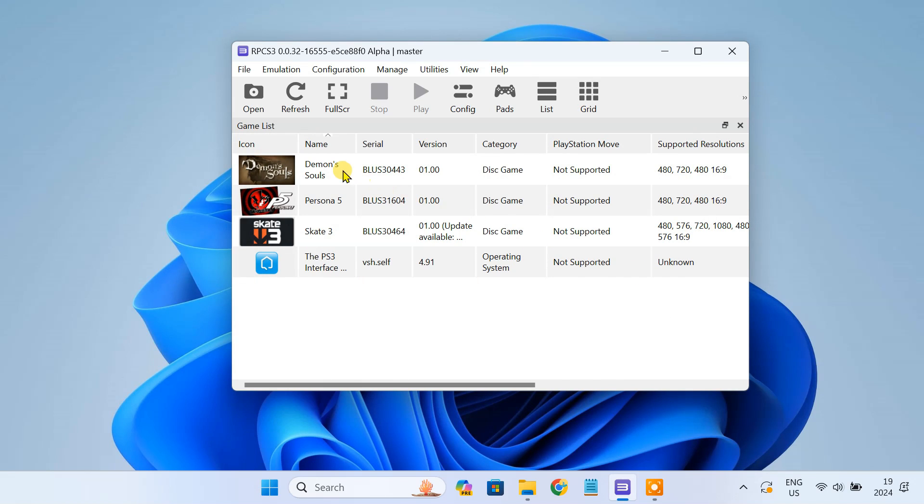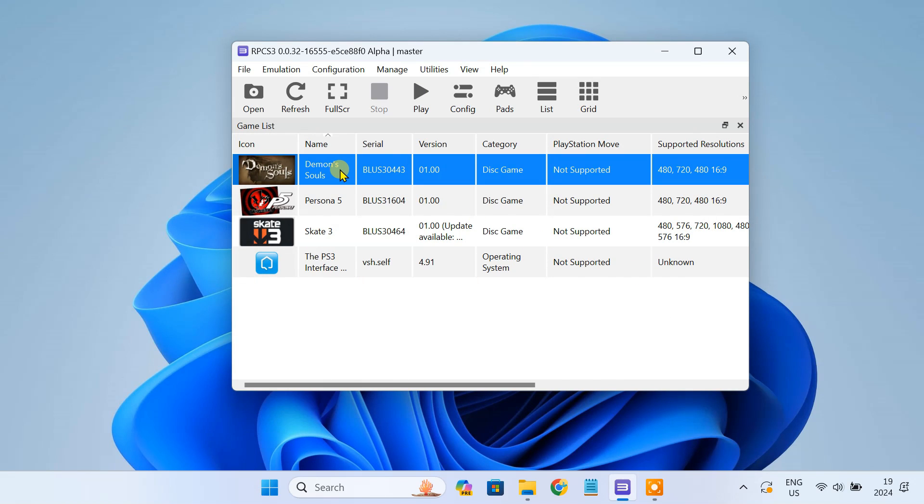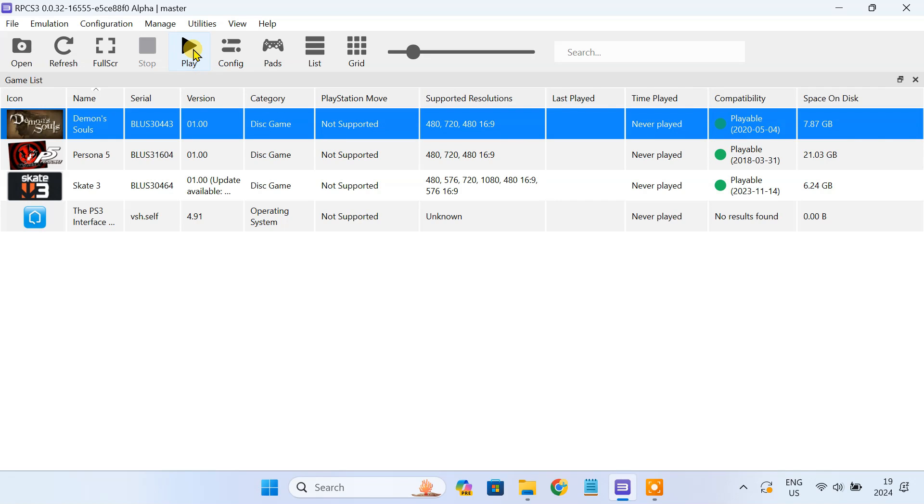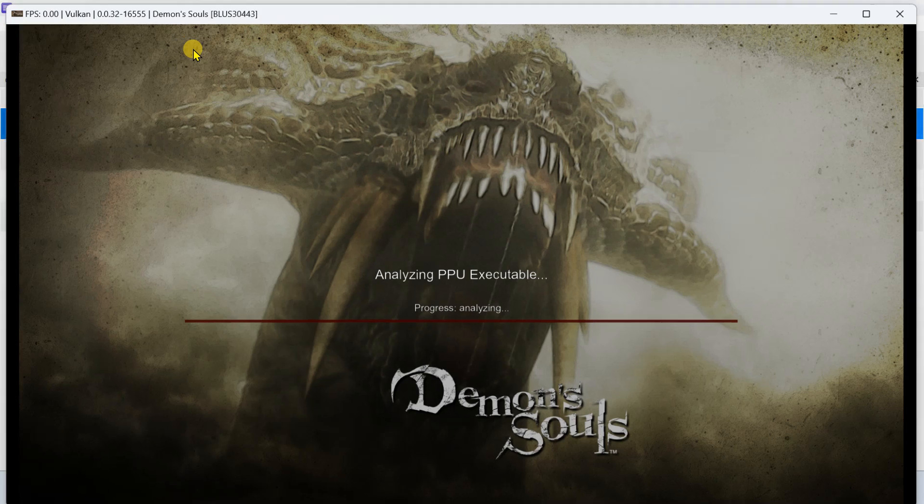The game should now appear in the RPCS3 window. You can see a green compatibility icon indicating it should run fine. And that's it, you are now ready to play your PS3 game.